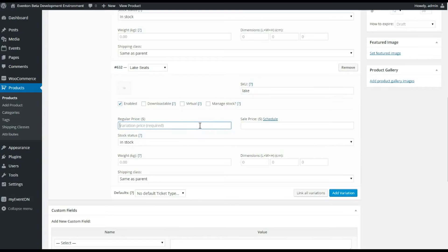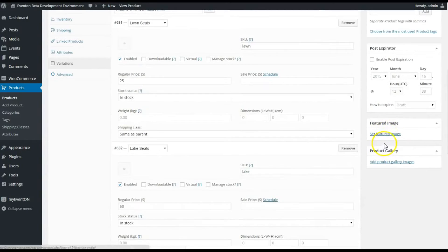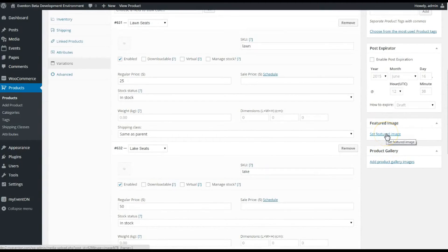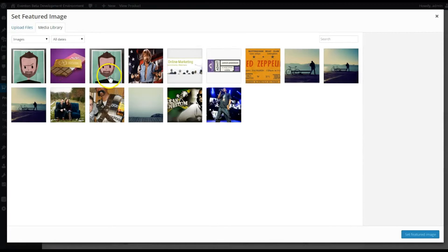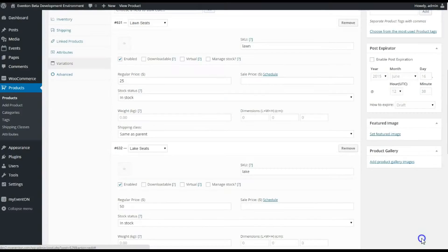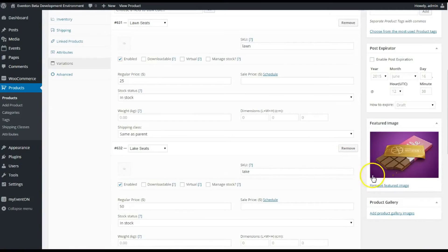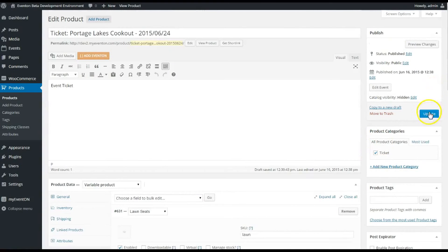So now the featured image here, it's not necessary, but if you want an image on your product page or in the shopping cart you do need to set an image there. So let's just set that ticket there like that, and then we're gonna update it.